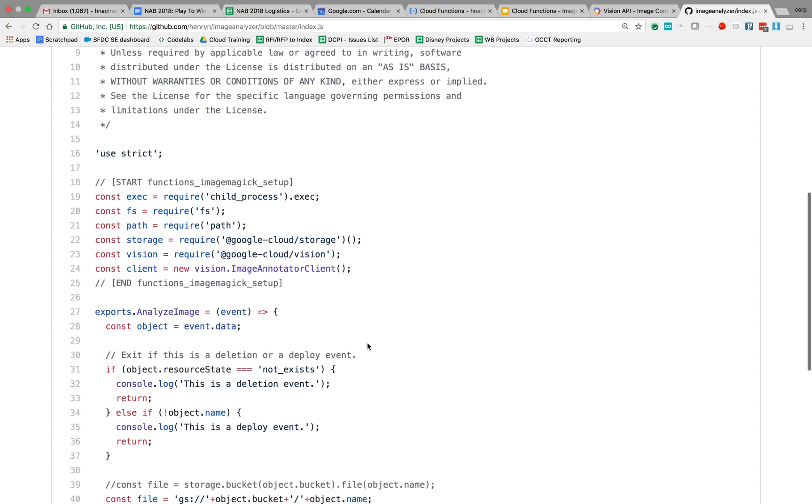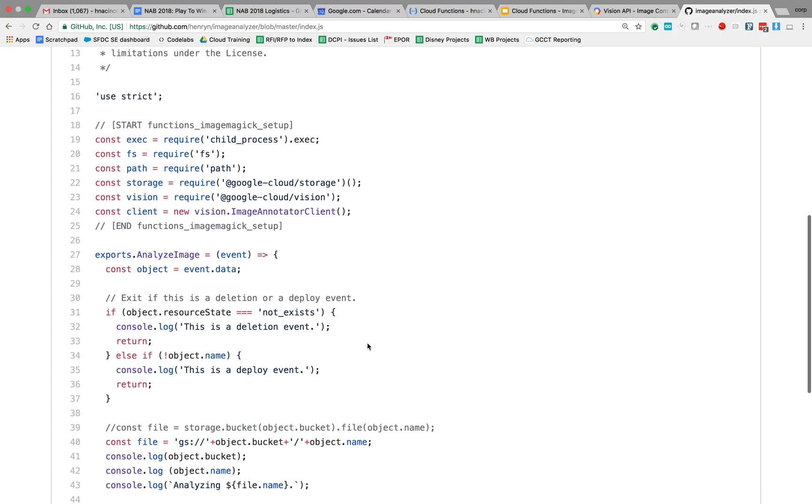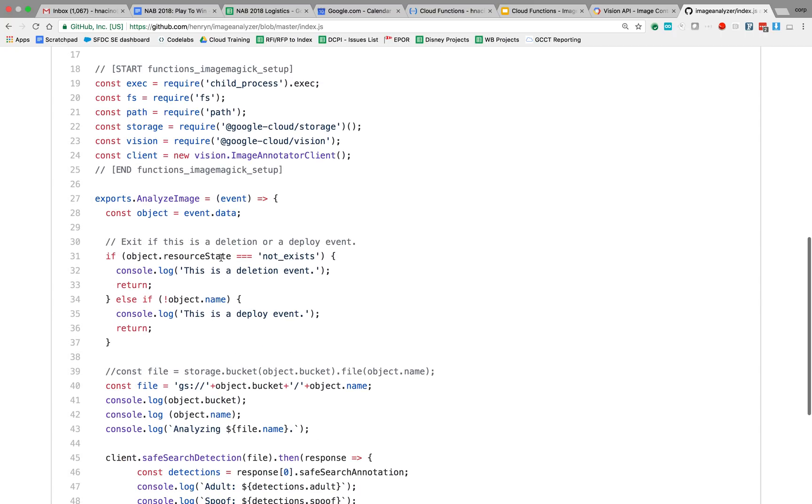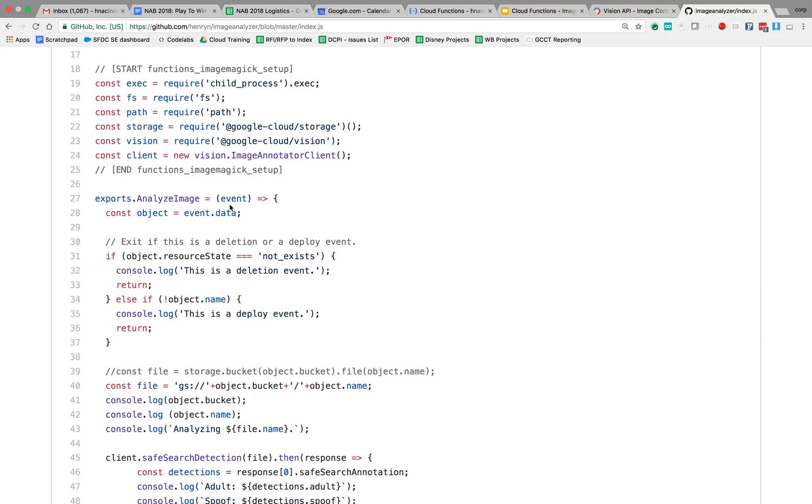So really, I'm exporting a function called analyzeImage. Really all I'm receiving is event data. I could talk about some of the things like we also could receive callback data or a callback function that I'd have to send a response to or a return value for. In this case, we're just going to receive this event data.